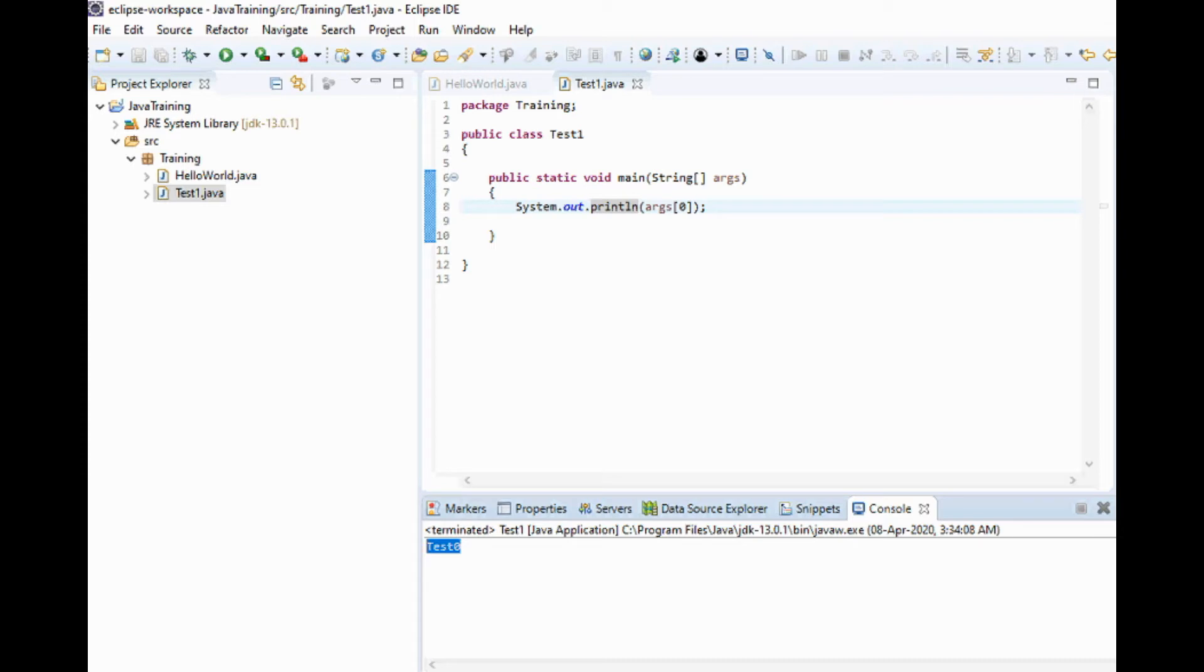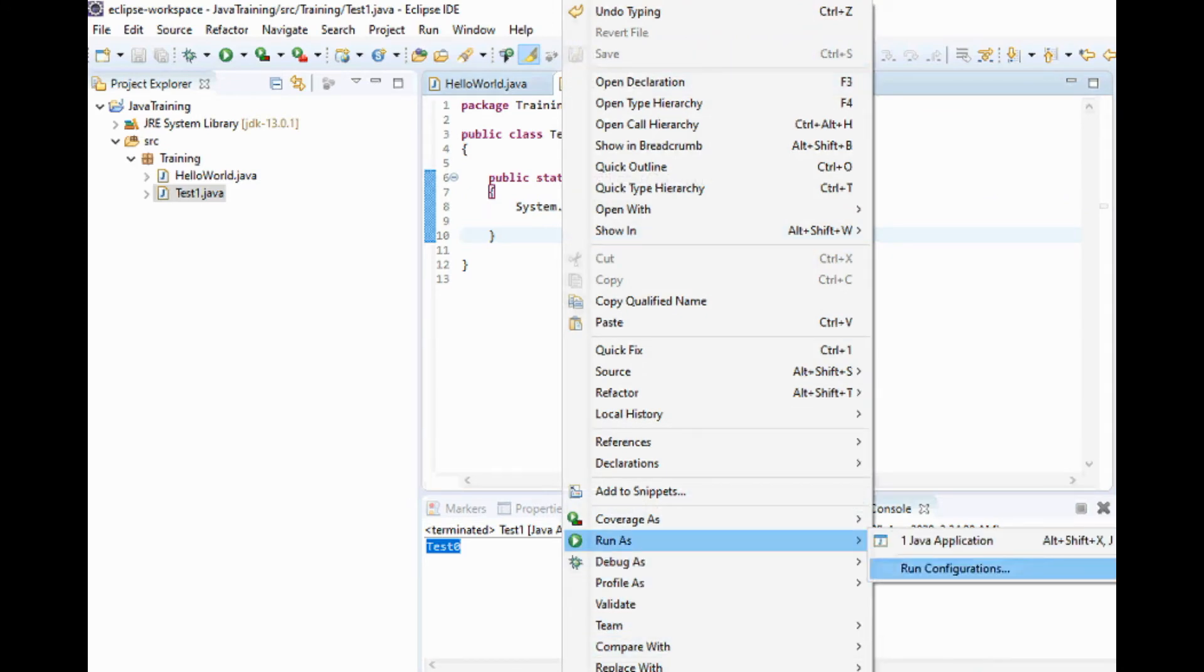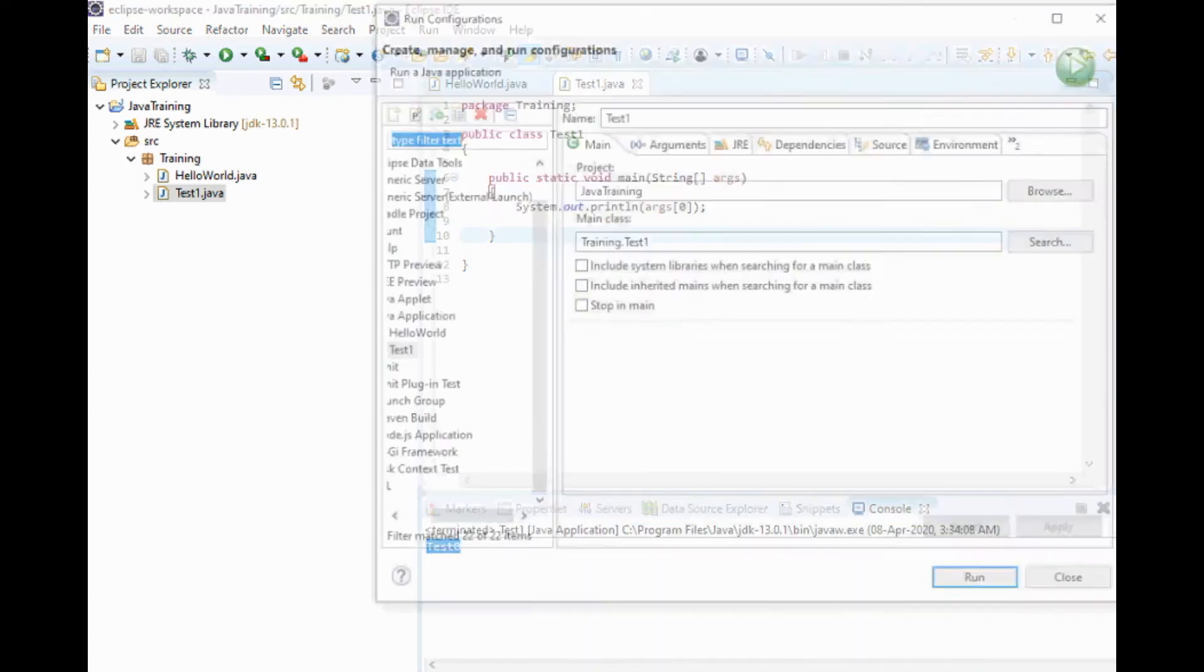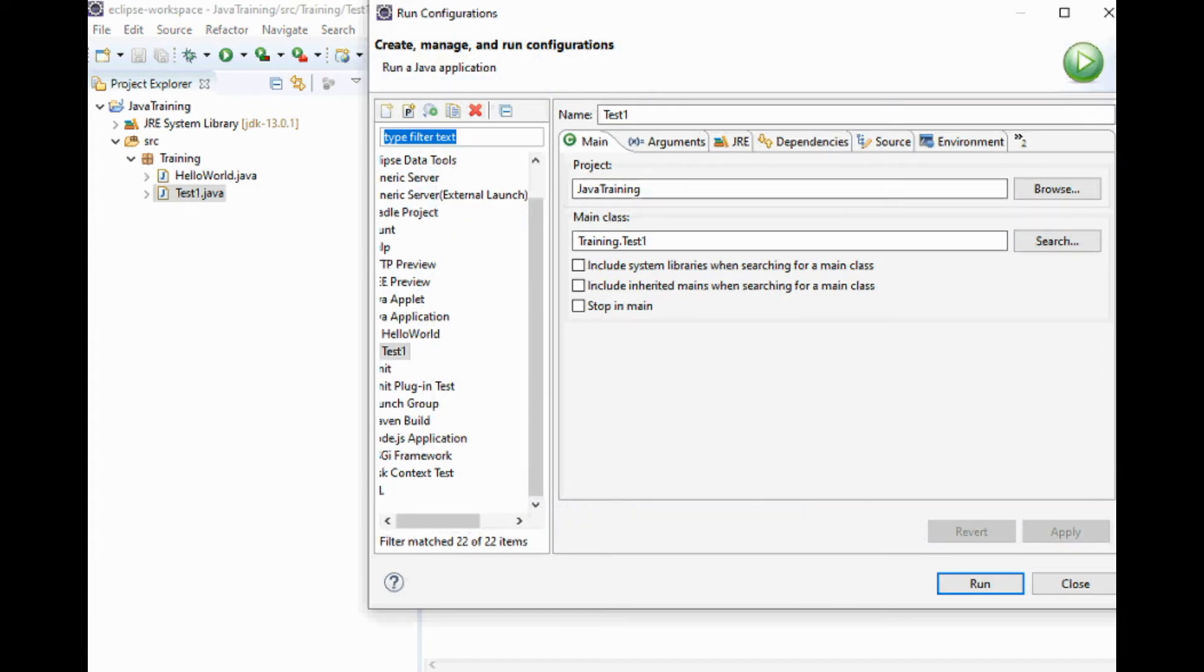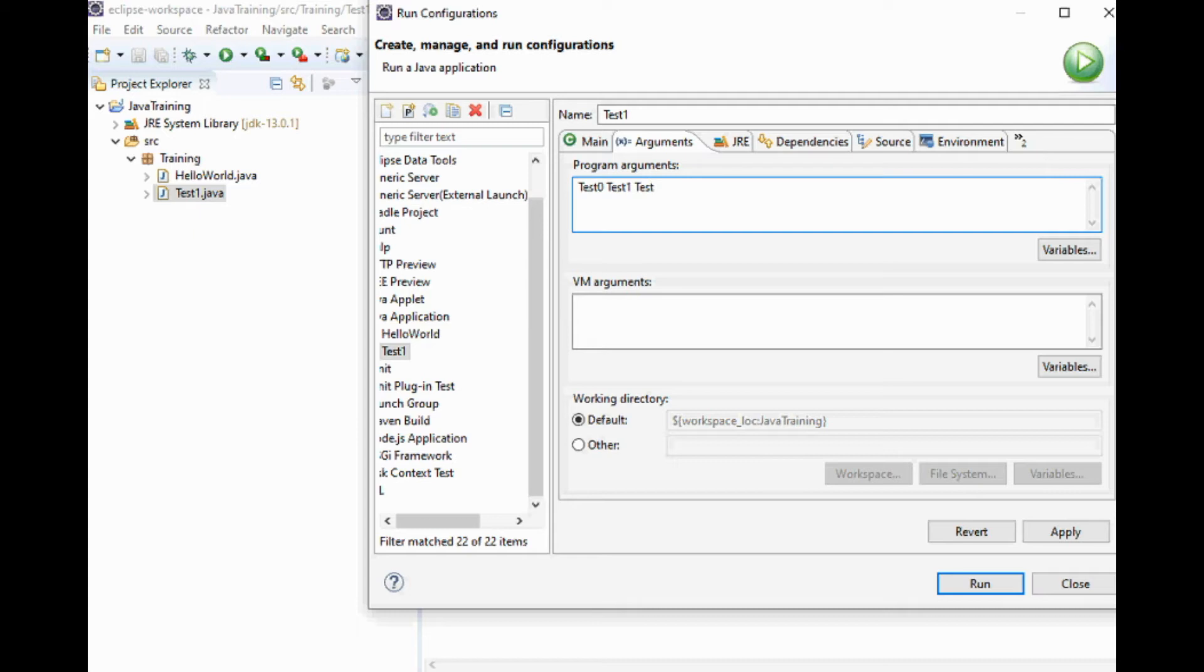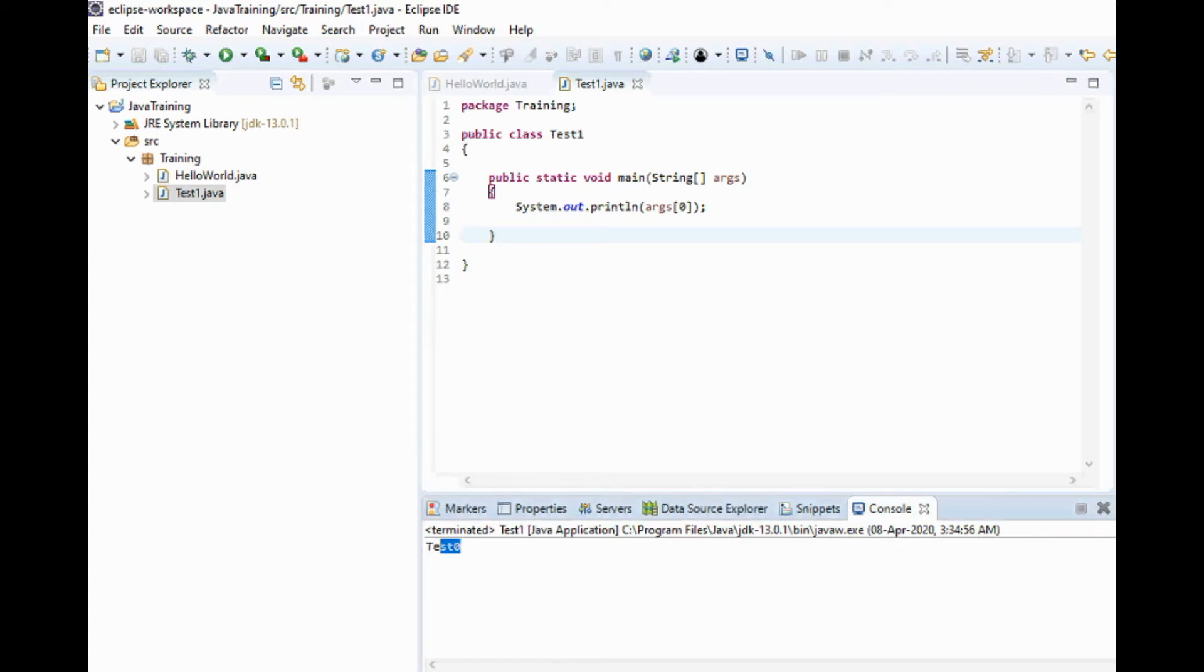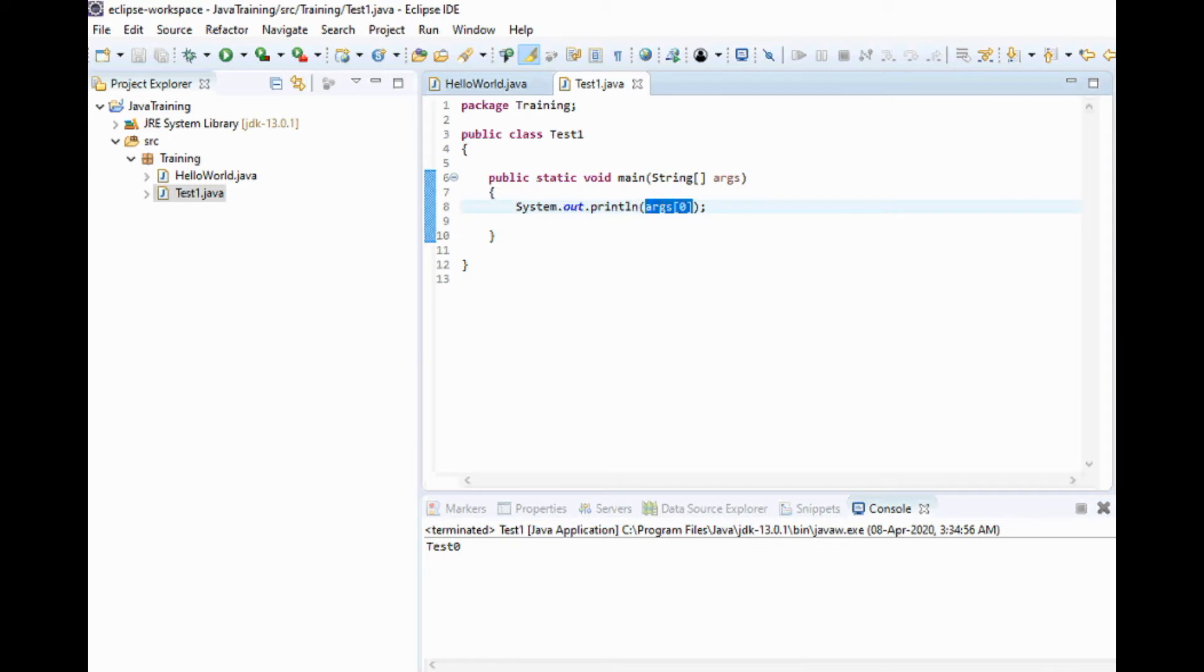Now let's have multiple values, multiple arguments. Again, click on the program, Run As, Run Configurations, click on Arguments. Test0 space test1 space test2 space test3 - we have four arguments. Click Apply, click Run. The output remains the same test0 because we have written here args[0].